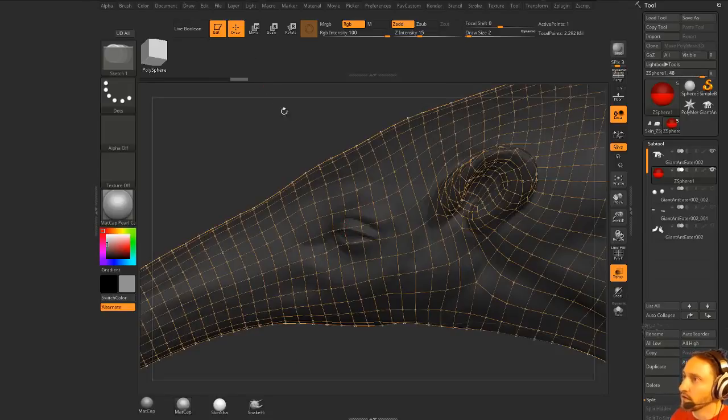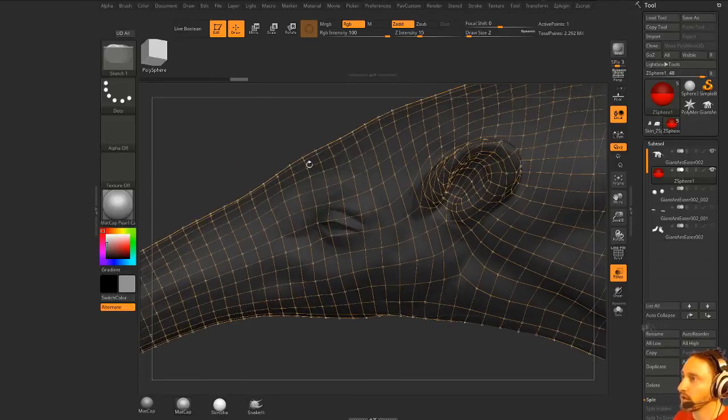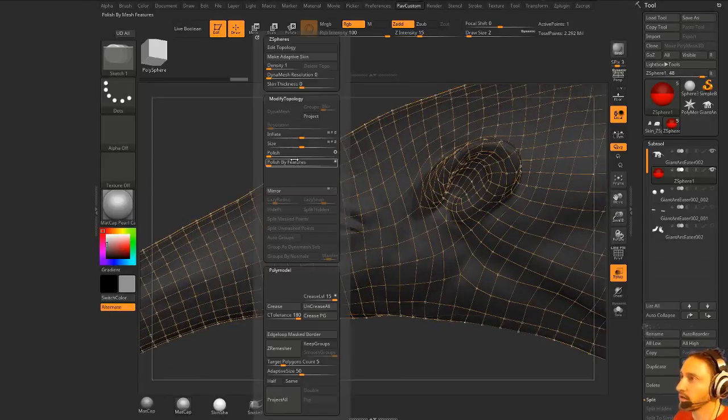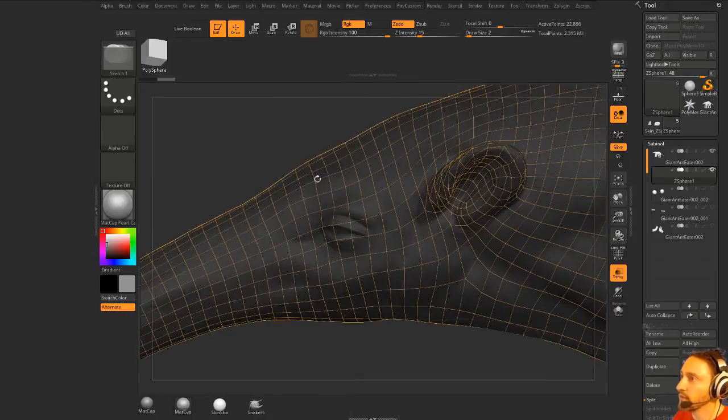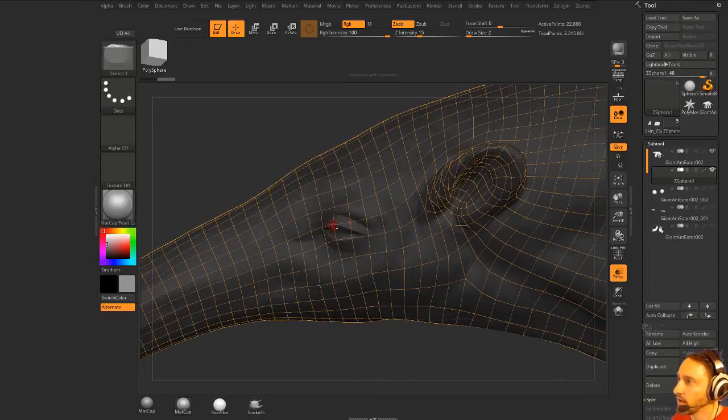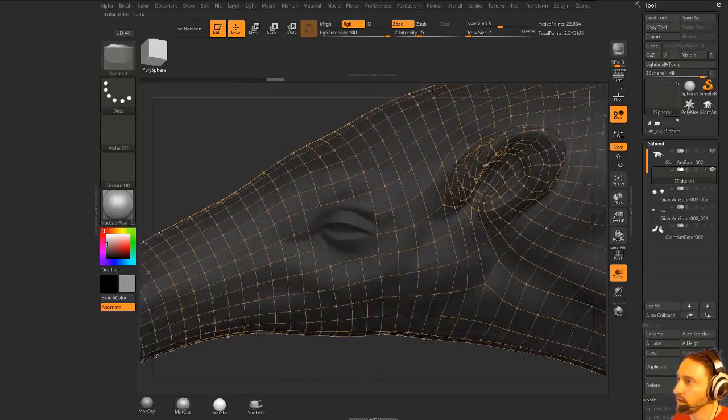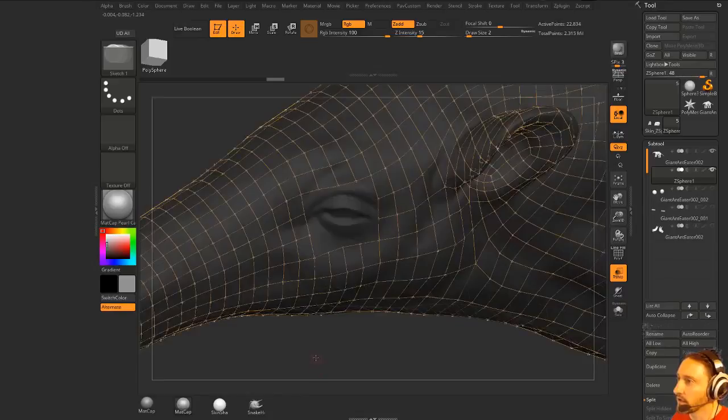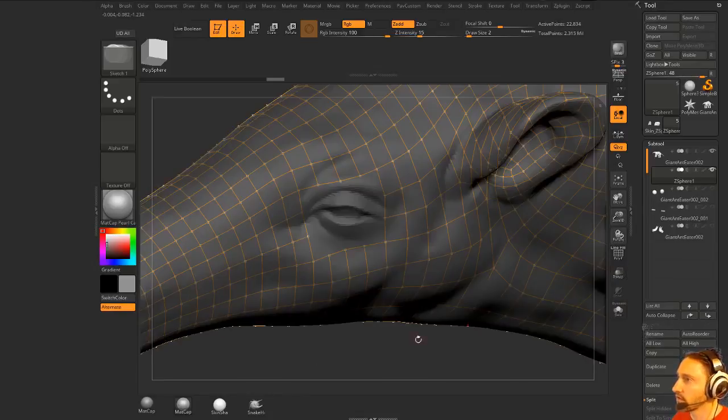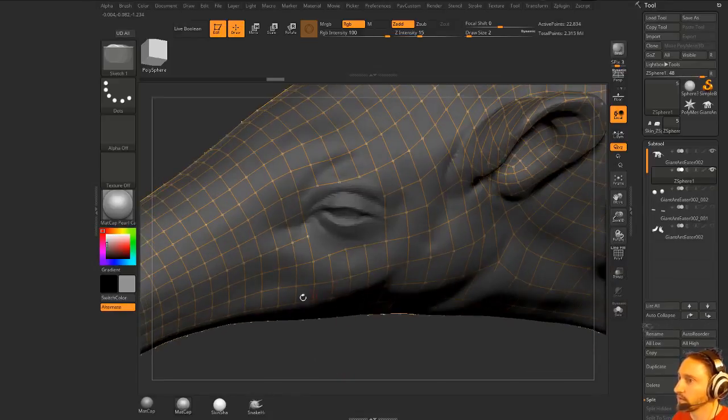Now what I can do is hold down, we're in draw mode, and we're in edit topology mode, so turn on edit topology, and now we can hold down alt. Let me just clear this out, and then I can go through here and draw. Let's also turn off transparent here.